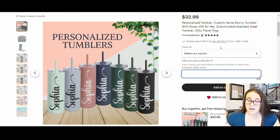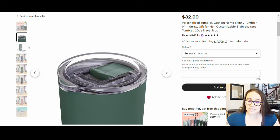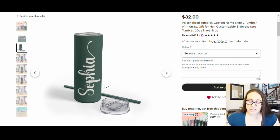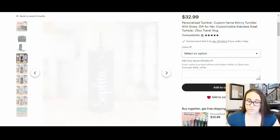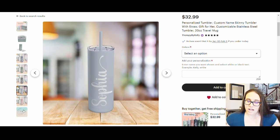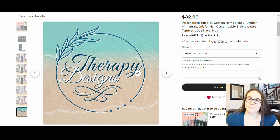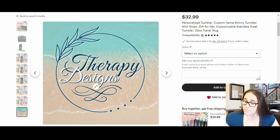For the entire listing I've got all of the colors, some close-ups showing what the lid looks like with the straw, and individual color shots. At the very bottom I'm going to have my Therapy Designs logo — just to remind them of my shop so hopefully they'll come back and buy more things.